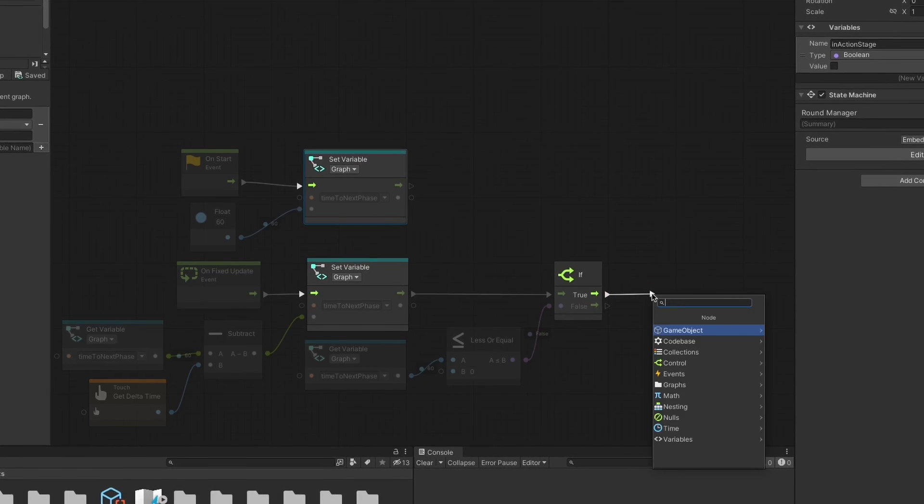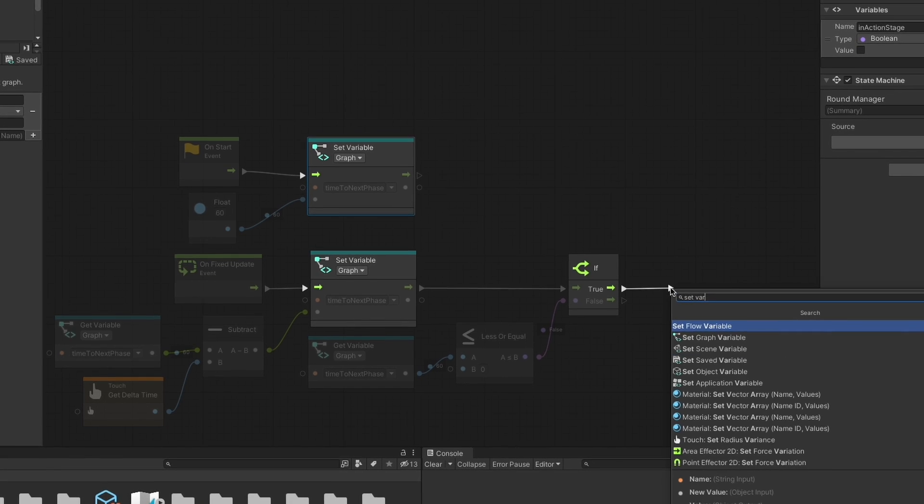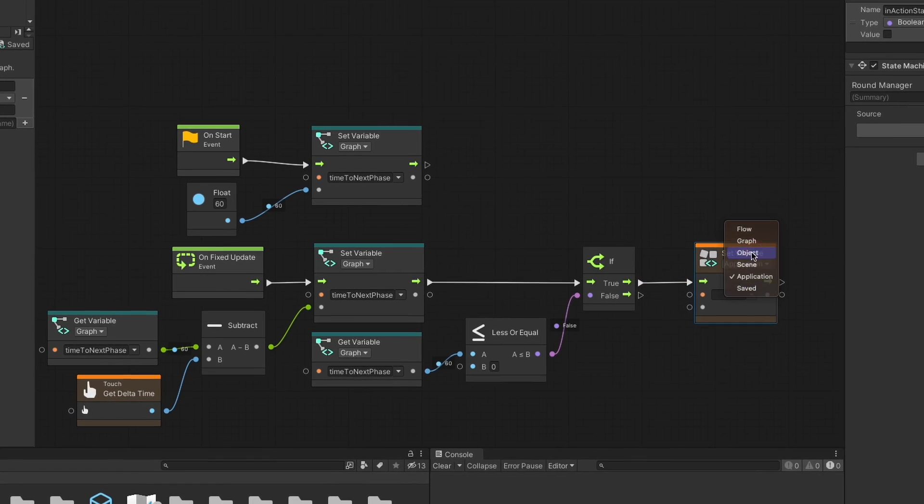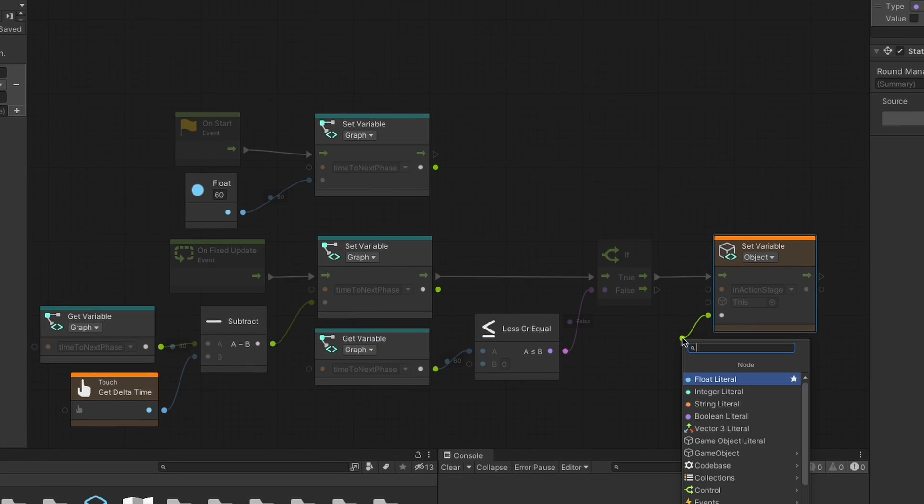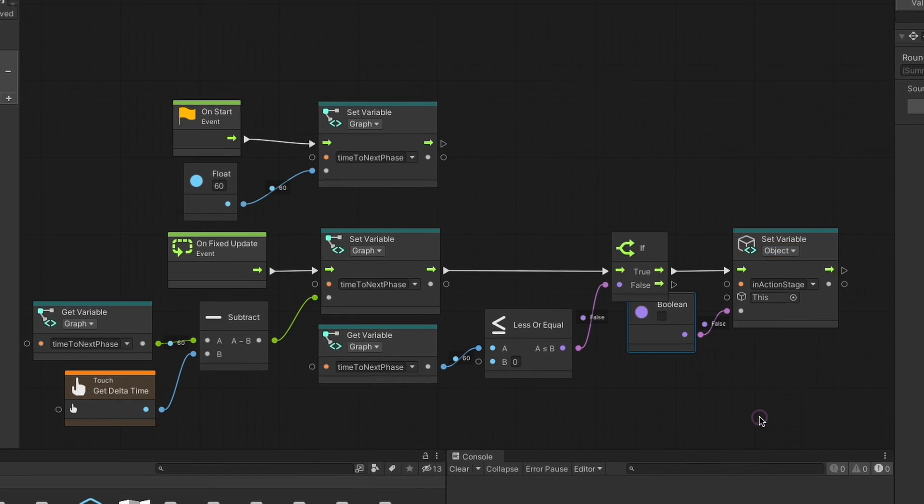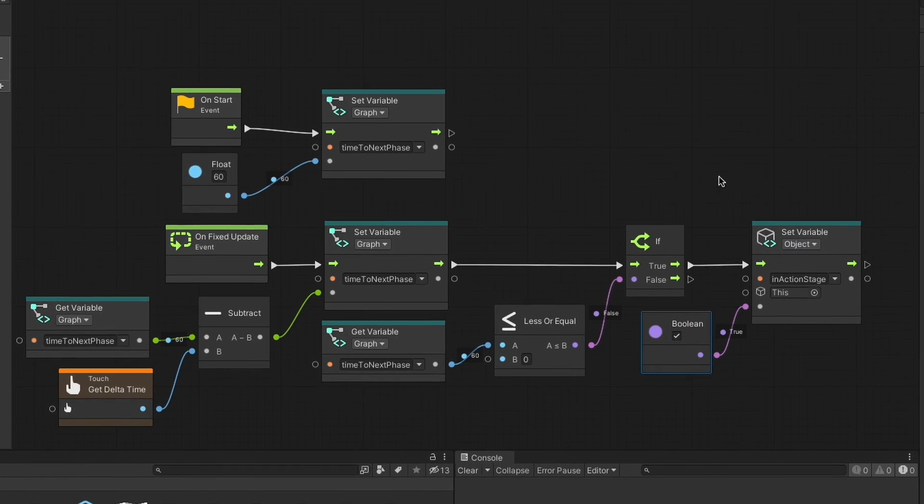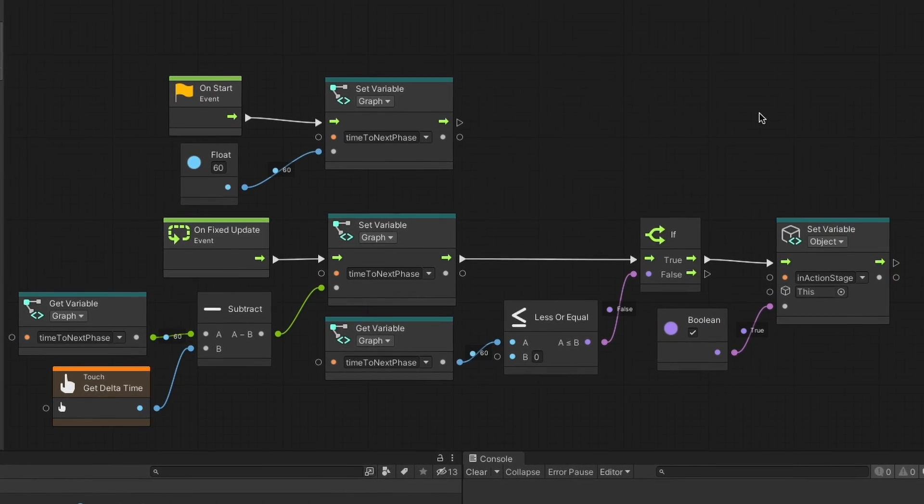Now, as you know, once inActionStage is set to true, the transition will trigger and will switch the active graph from the setup one to the action one.